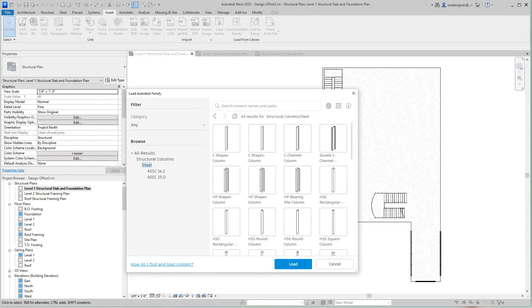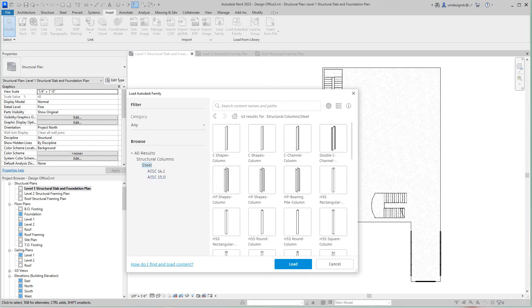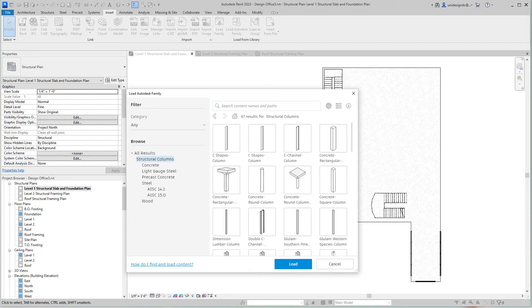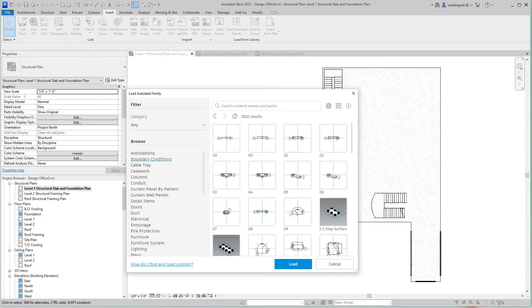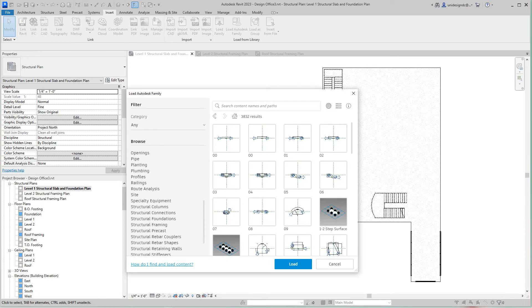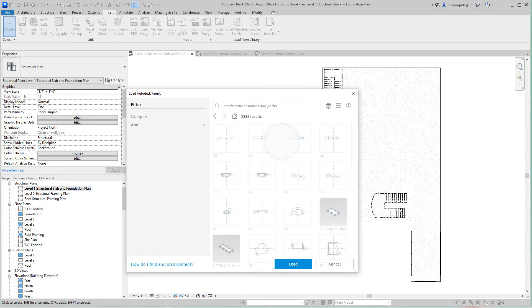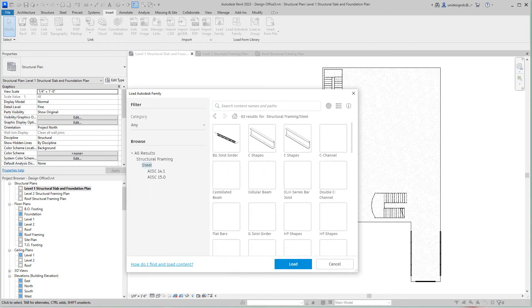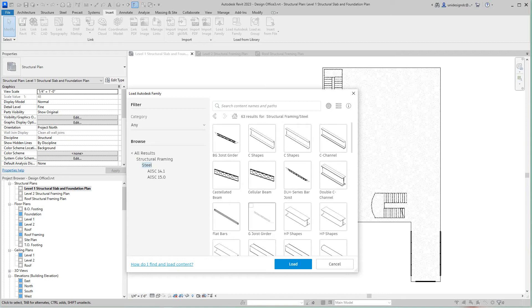I'm going to go to structural frame steel and K bar joist. Let me go back to structural framing. I guess this isn't too bad, you just gotta get used to it. Steel and K series bar joist, let me see.